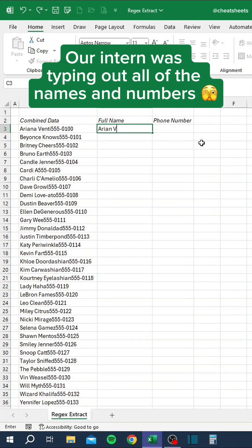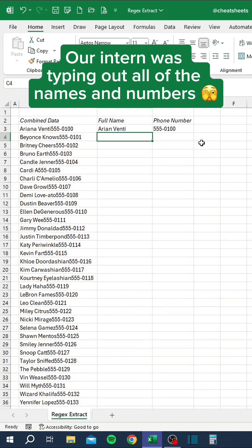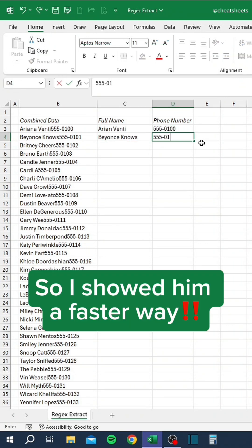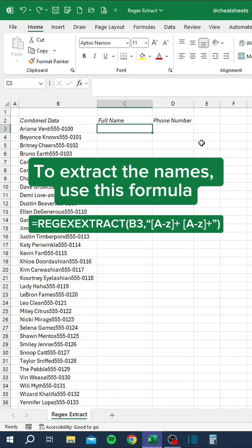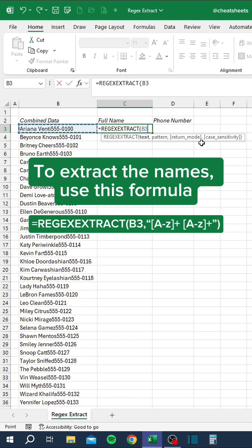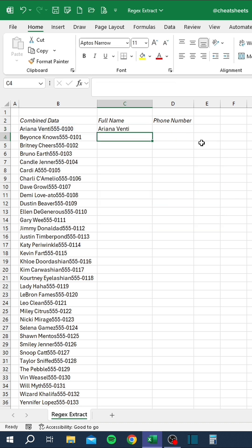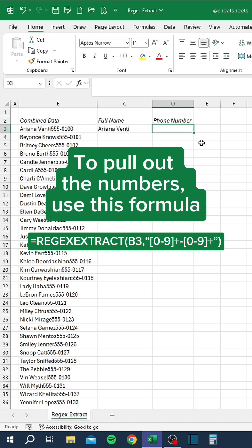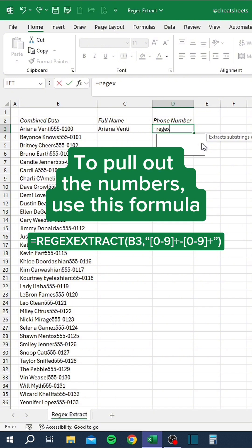Our intern was typing out all of the names and numbers, so I showed him a faster way. To extract the names, use this formula. To pull out the numbers, use this formula.